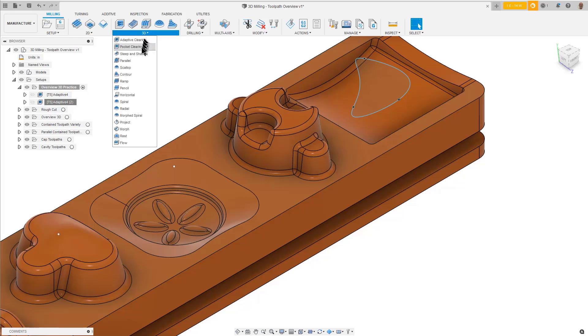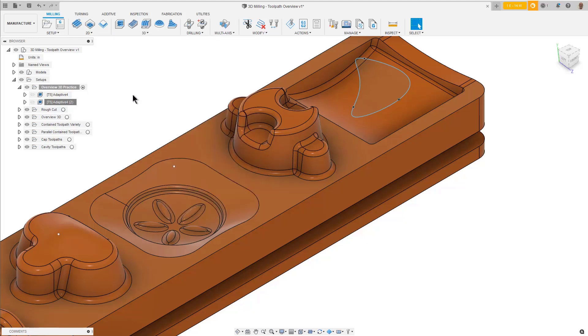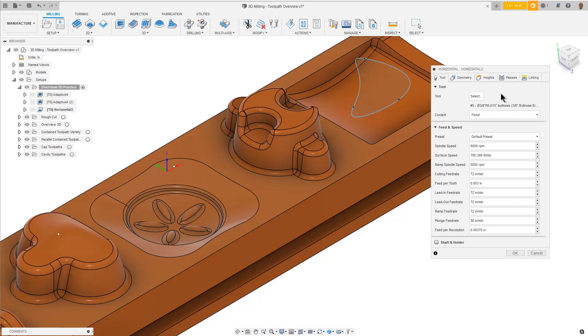From the 3D toolpath toolbar pulldown, select Horizontal. On the Tool tab, we should still have the previous tool, number 5, 3/8 bullnose endmill.